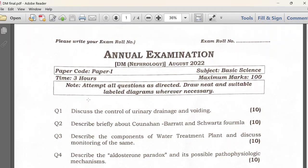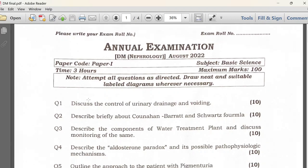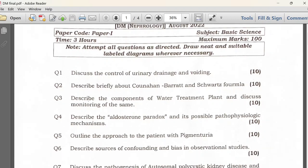This was the theory question paper of my final DM Nephrology exam. This is for Paper 1, which we appeared in August 2022. In Paper 1, it is more of anatomy and physiological questions.